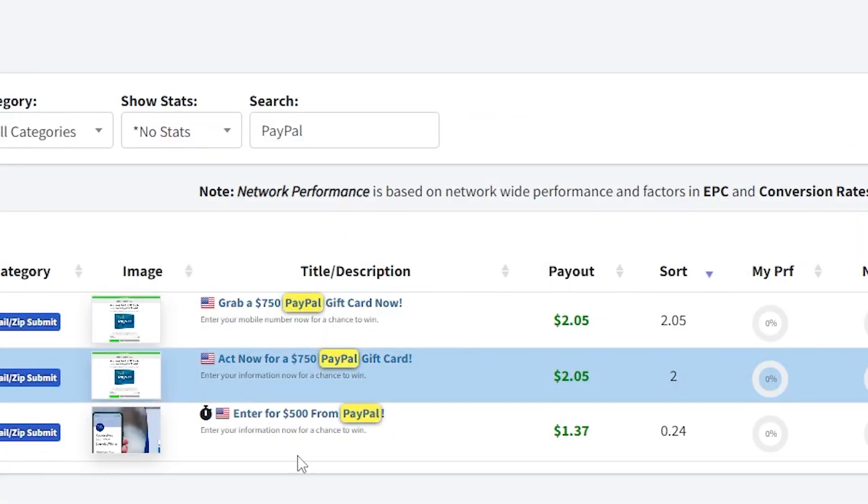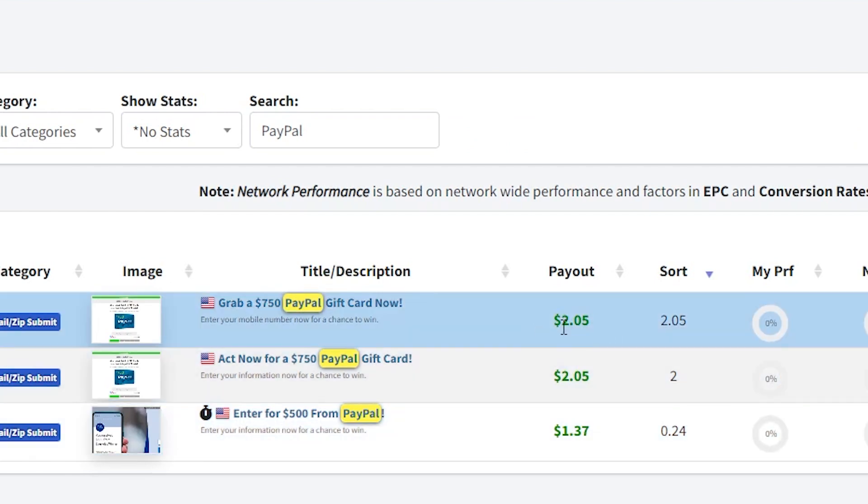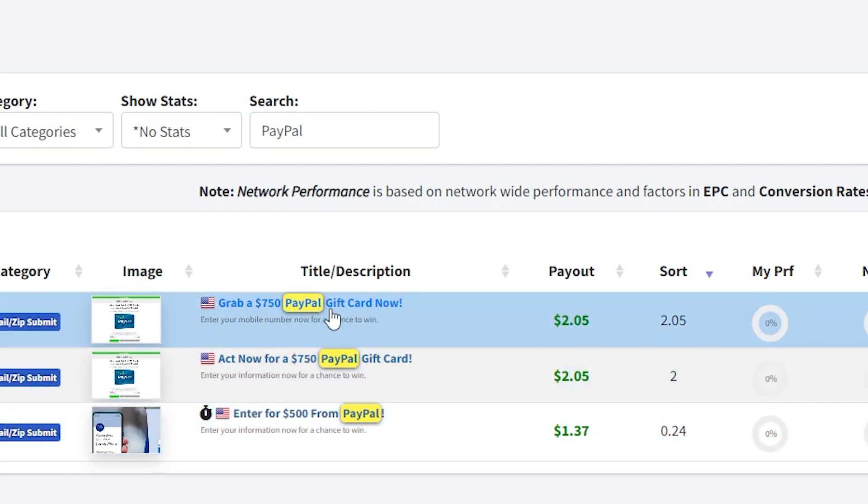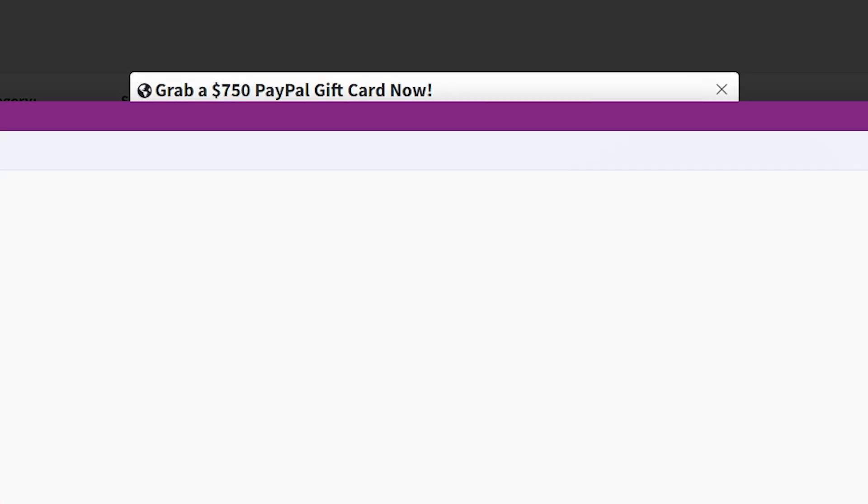You will see all the current offers for PayPal gift cards in the list. Next, select the best PayPal giveaway offer in the list. You can choose the Get a $1,000 PayPal gift card offer and click on Copy link. This will be your affiliate link for the giveaway.